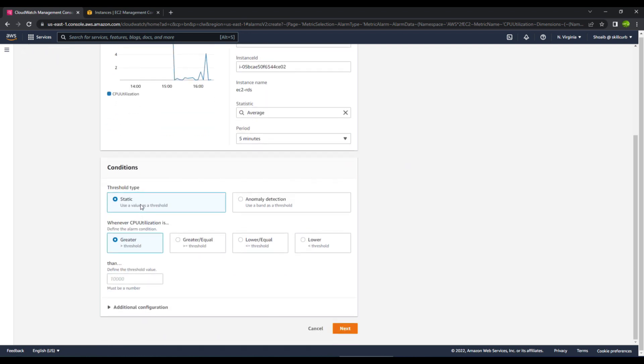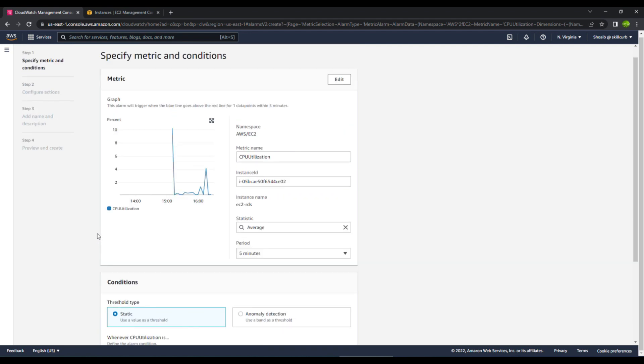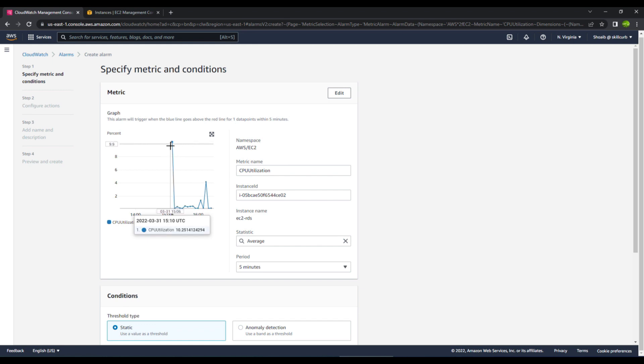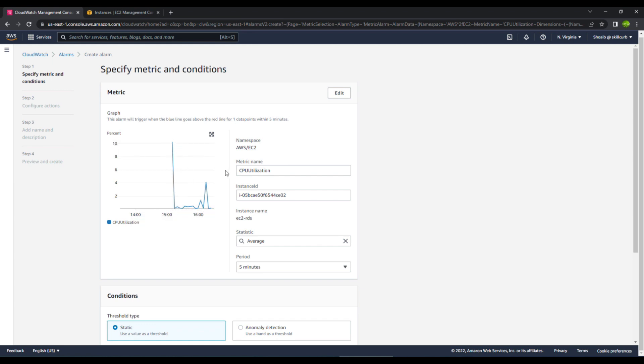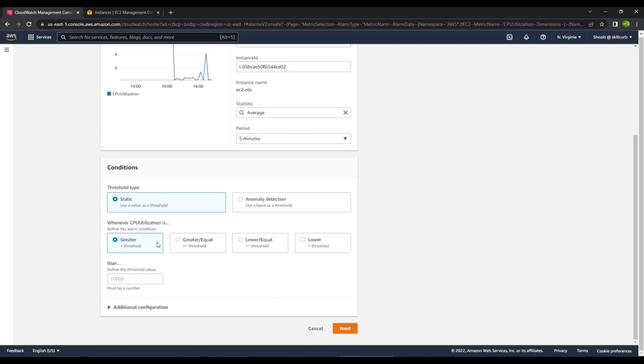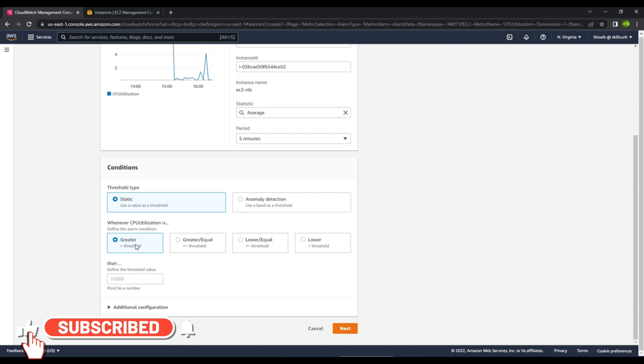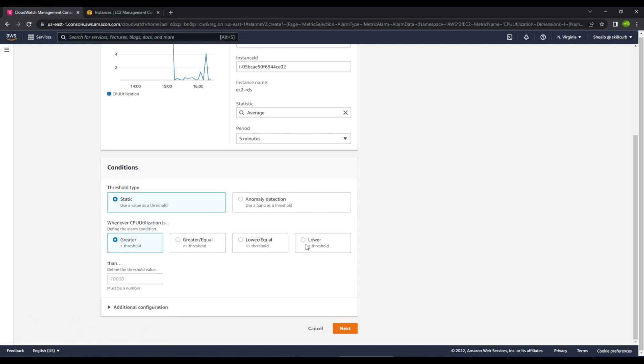You have the threshold type either you want it to be static or anomaly detection. We will go with the static one. As you can see, we know whenever this RDS EC2 instance tries to connect with the RDS database, it utilizes the CPU more than 10%. So I will select the threshold from these available options. We have greater than, greater or equal to, lower equals, and lower options. I will select the greater or equal option and give the default value as 10 over here.